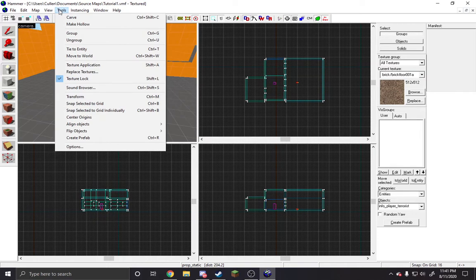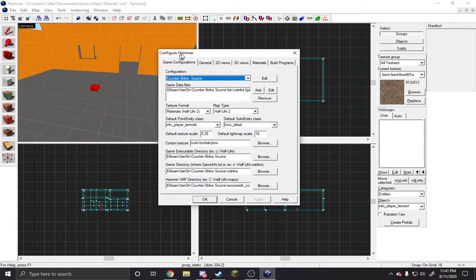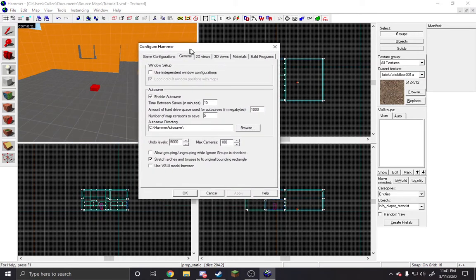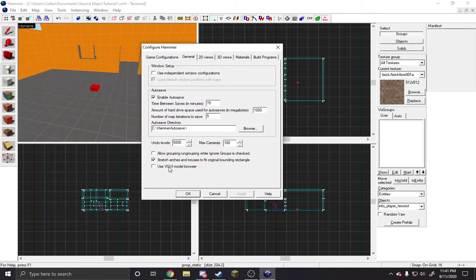So you gotta go into Tools, into Options, General, use VGUI model browser. Don't know why that was unchecked for me, but it was.